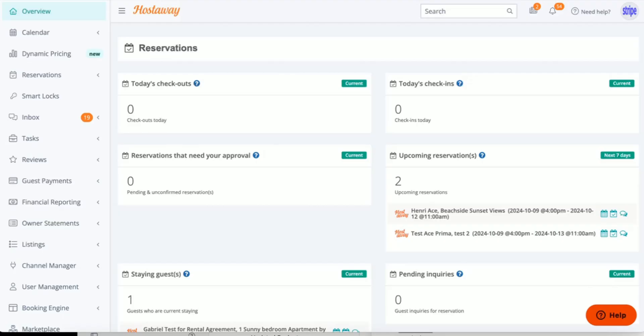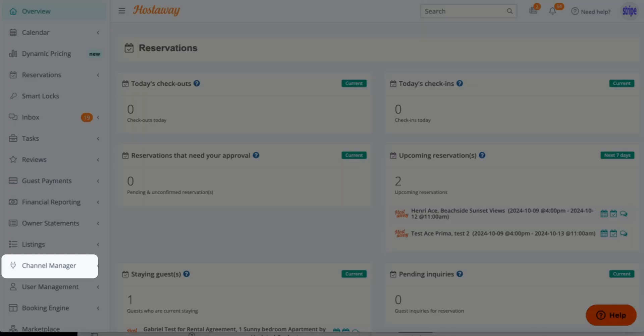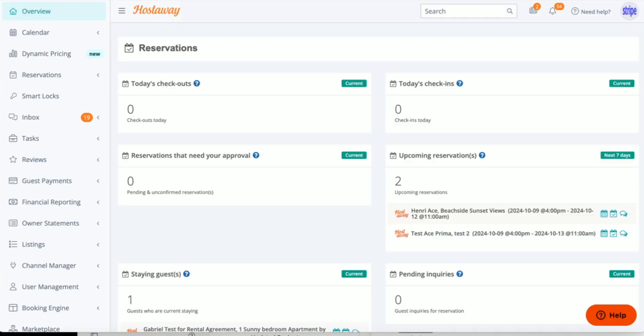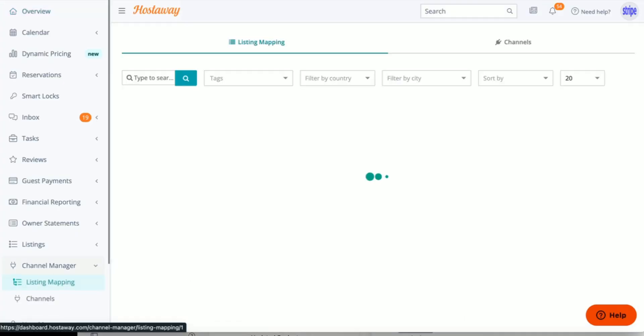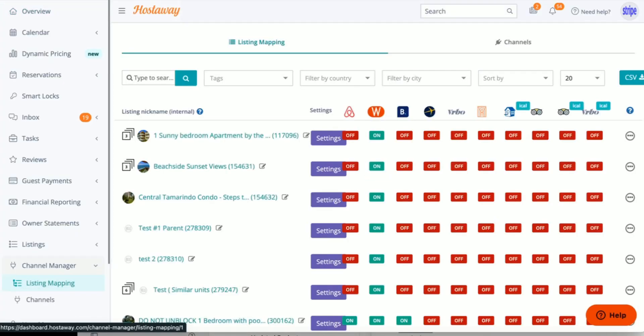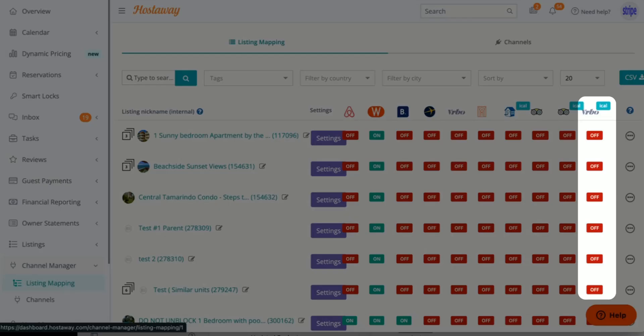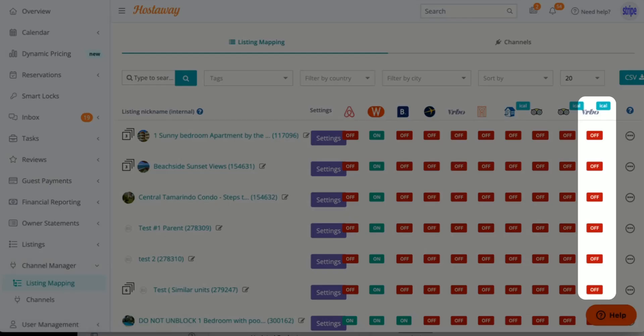In this video, we're going to learn how to connect Vervo through iCal. So let's click Channel Manager on the menu. As you can see, the column on the right-hand side is Vervo iCal.